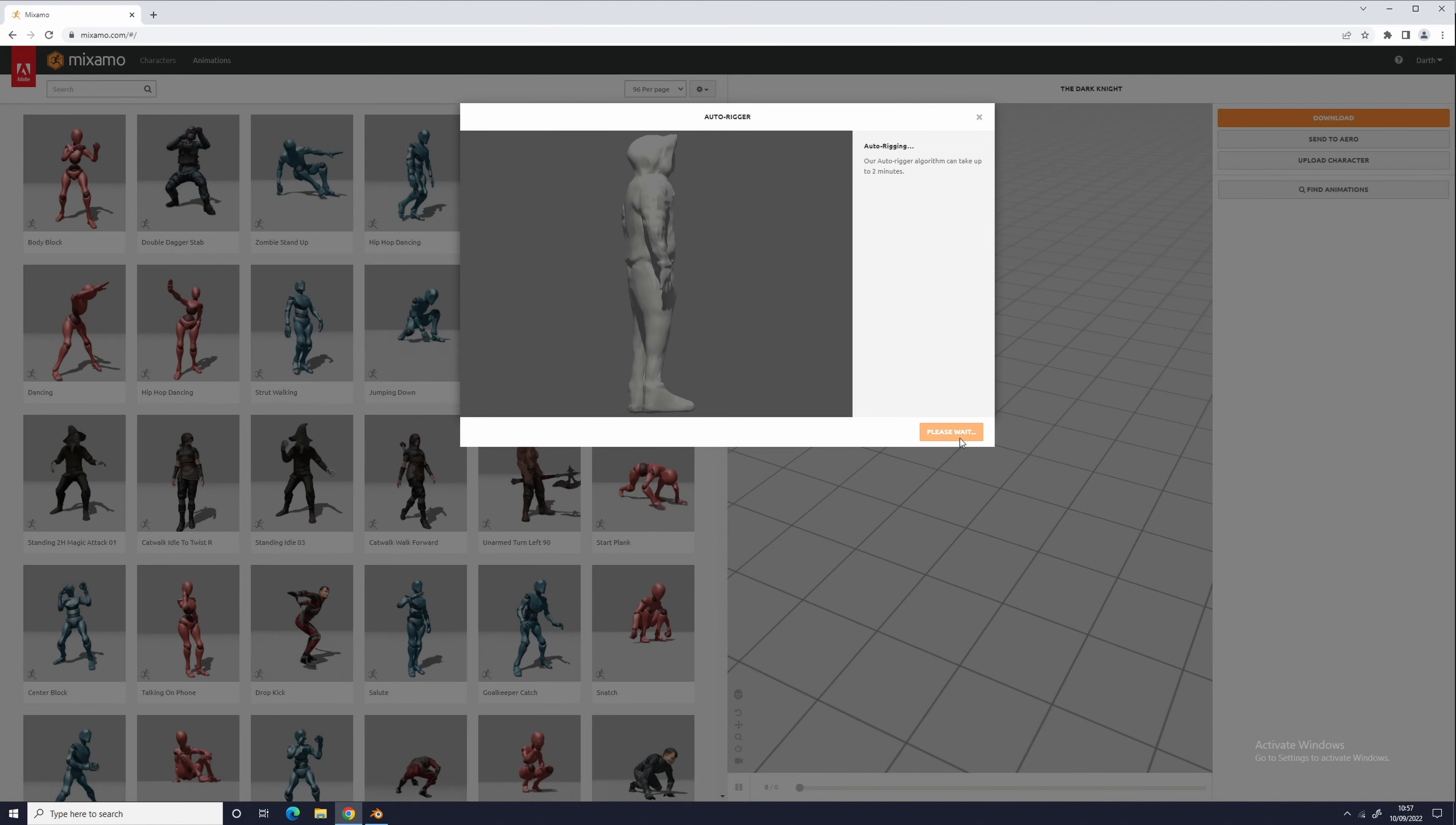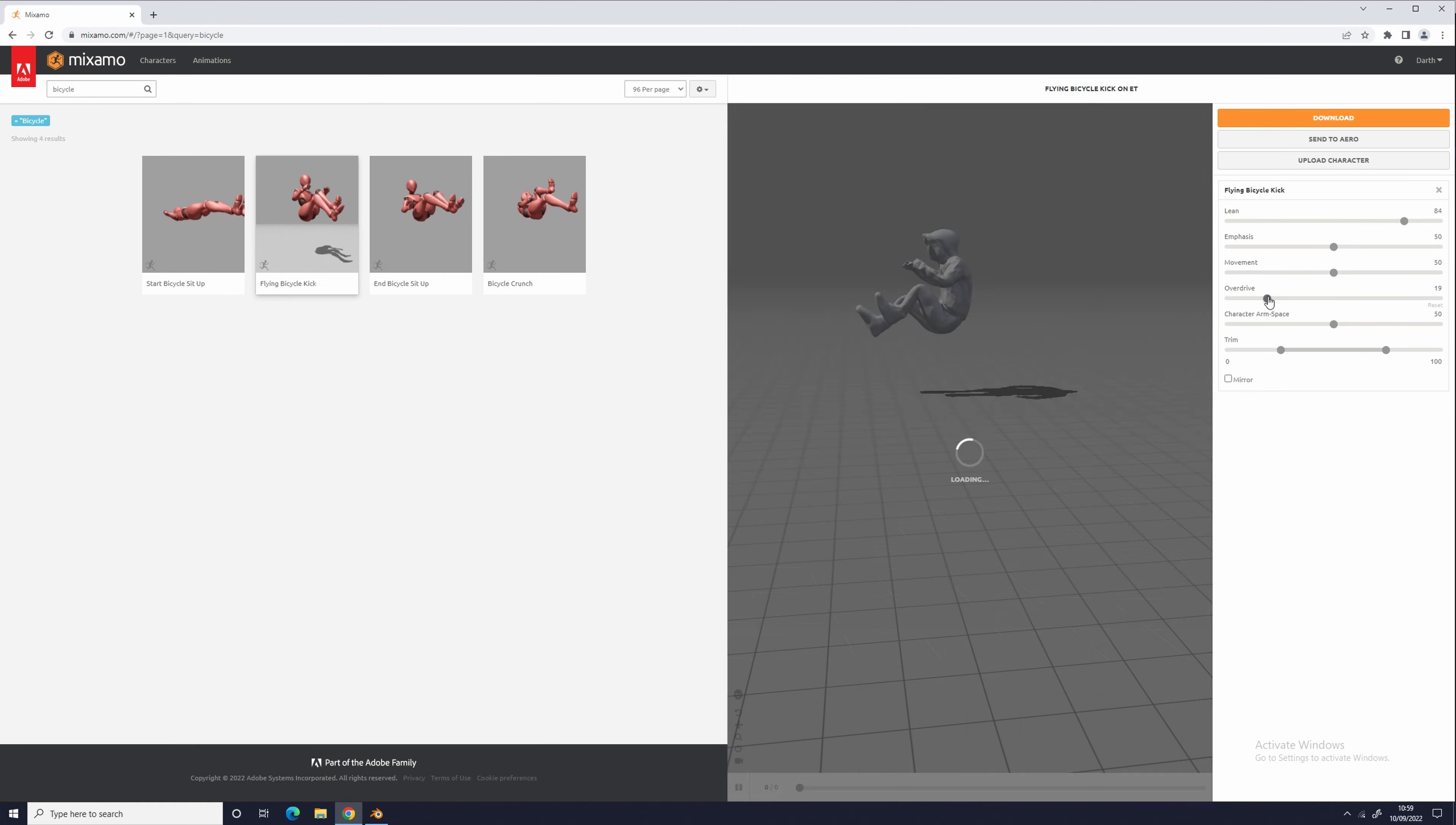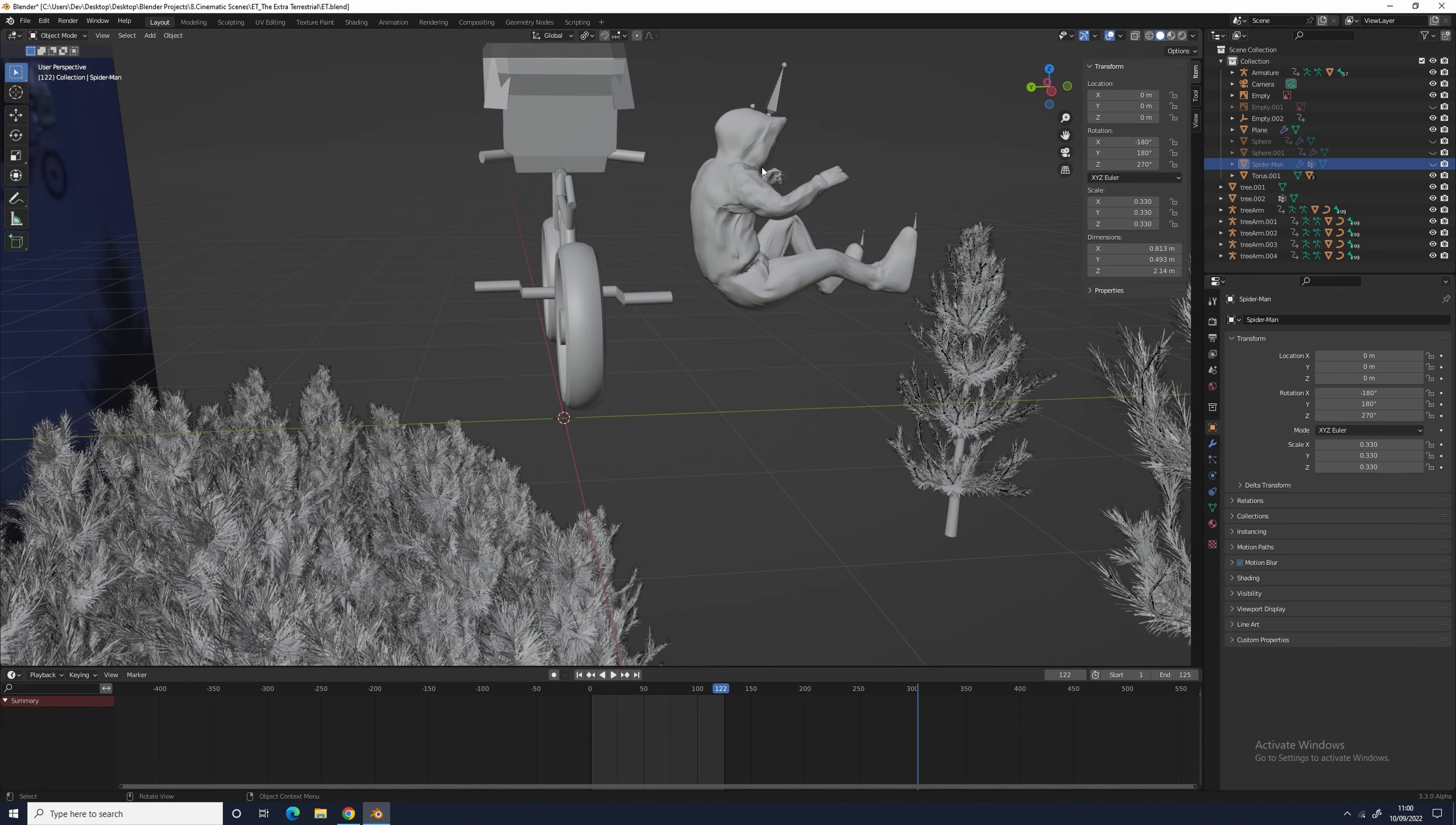I then exported Elliot as an FBX and uploaded him to Mixamo. I used the bicycle animation and then re-downloaded him. The animation is a great starting point, but it needs a few tweaks.